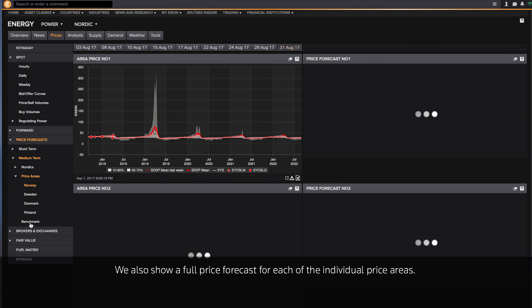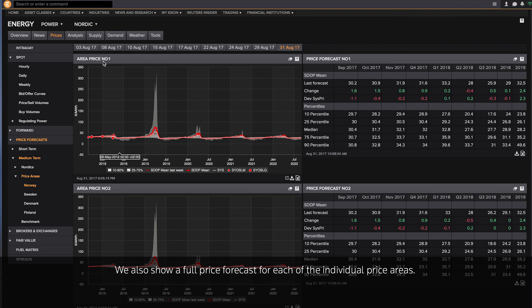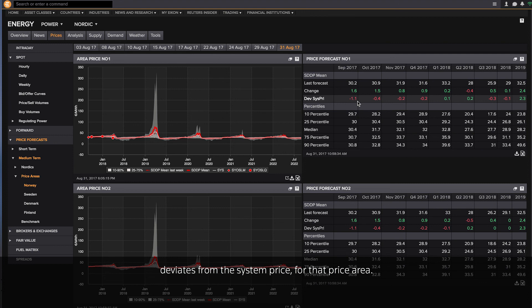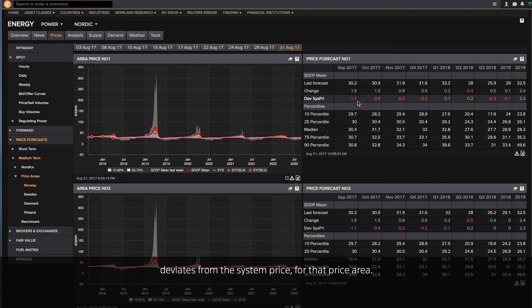We also show a full price forecast for each of the individual price areas. The price areas are organized by country. So that under each country, you can see how the area price deviates from the system price for that price area.